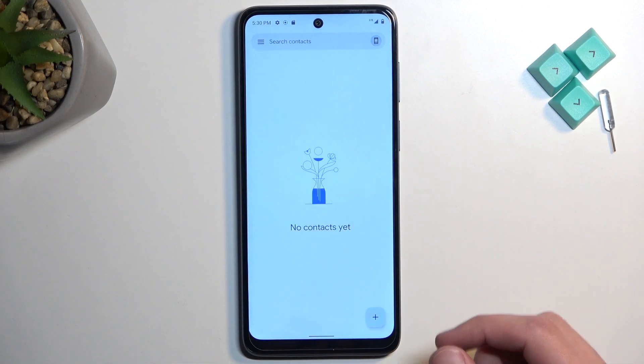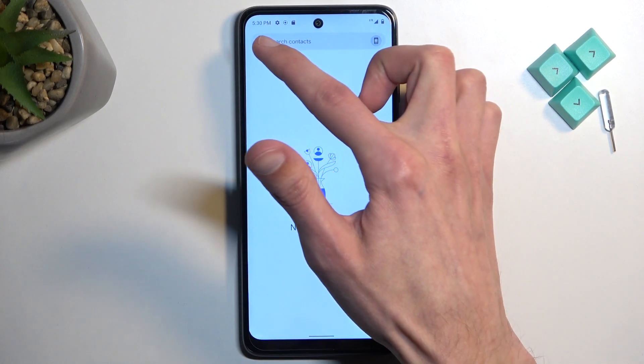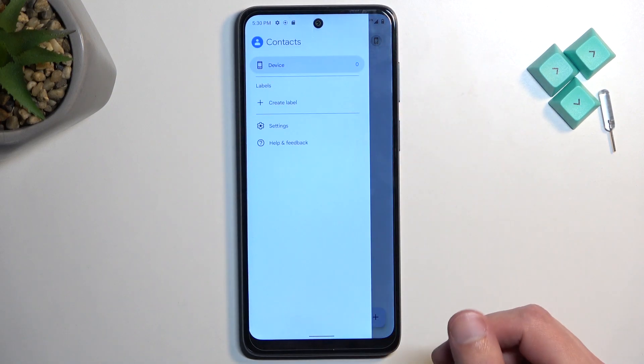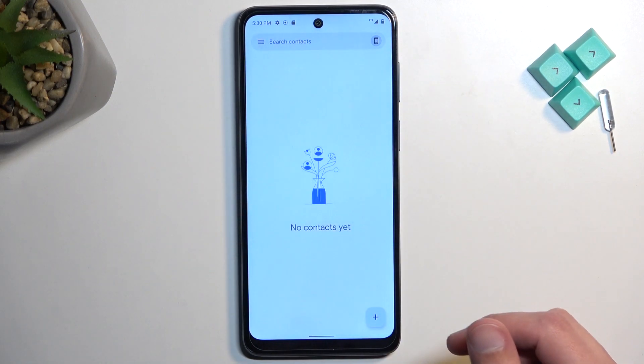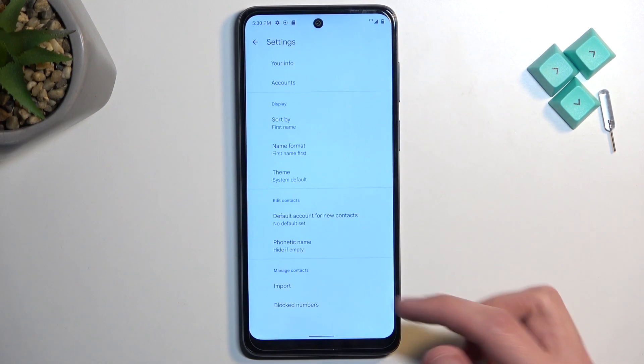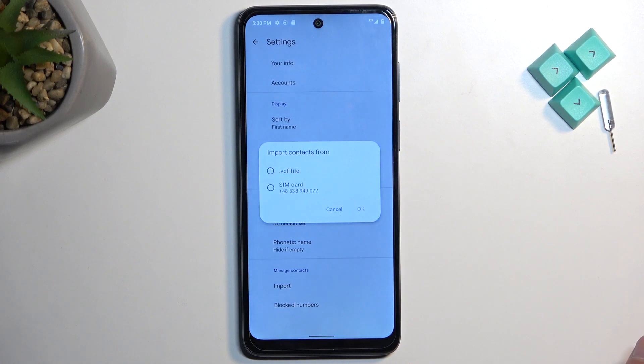Once we're in here, we can tap on these three bars on the side and then select Settings, or at the bottom you should see the import option.